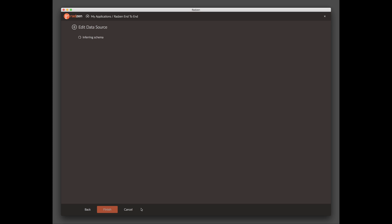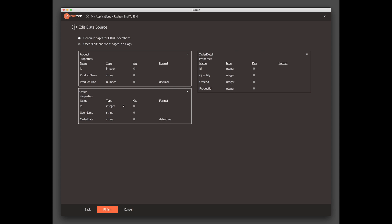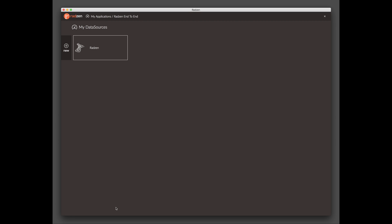The next screen shows the created tables. Enable Generate Pages for CRUD Operations. Click Finish and close the My Data Sources screen.